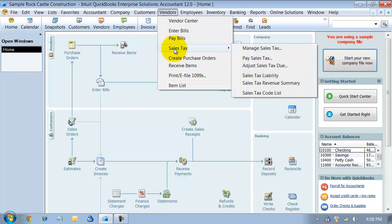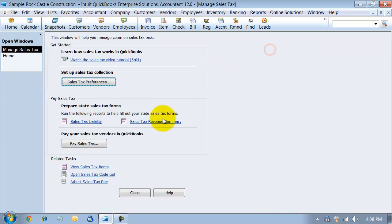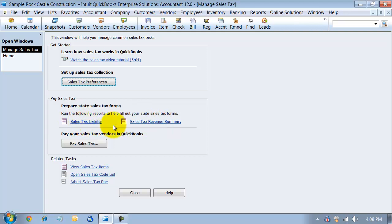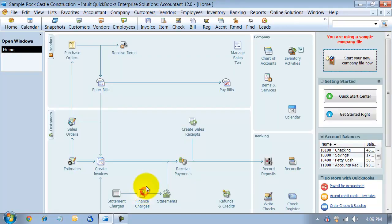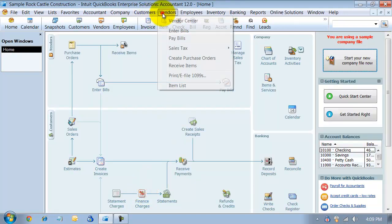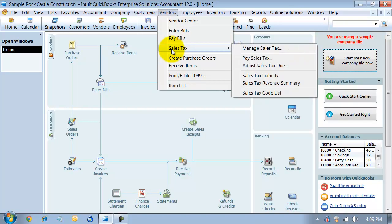If it's the first time, Manage Your Sales Tax is a nice little feature. You have the sales tax preferences, you can go into the two reports that are most commonly run for sales tax - your liability and your revenue summary report - pay sales tax, and you can review your sales tax items quickly by clicking on this to open your sales tax code list.